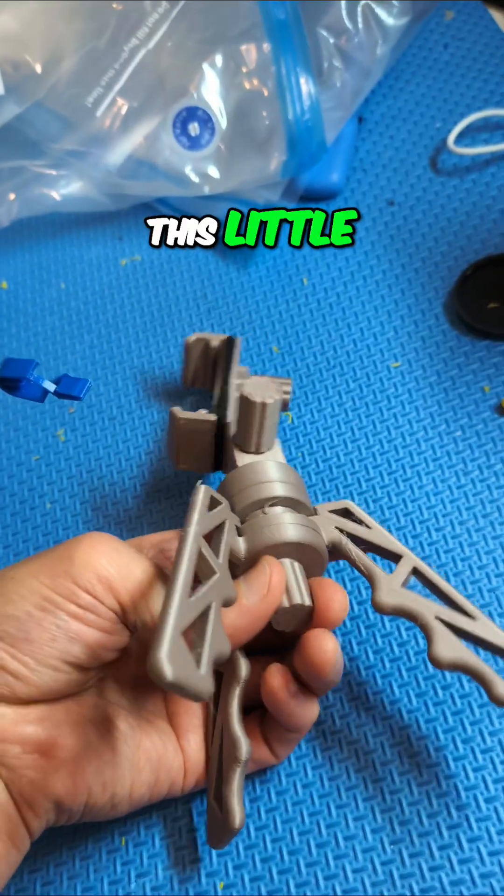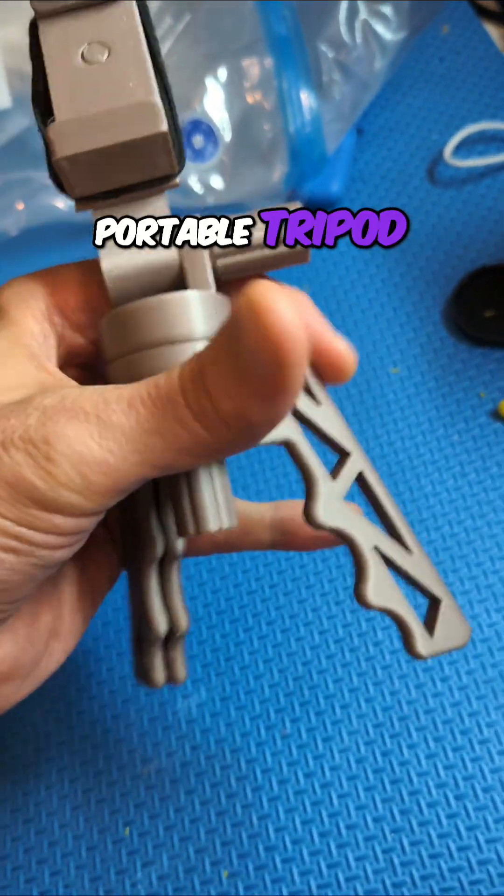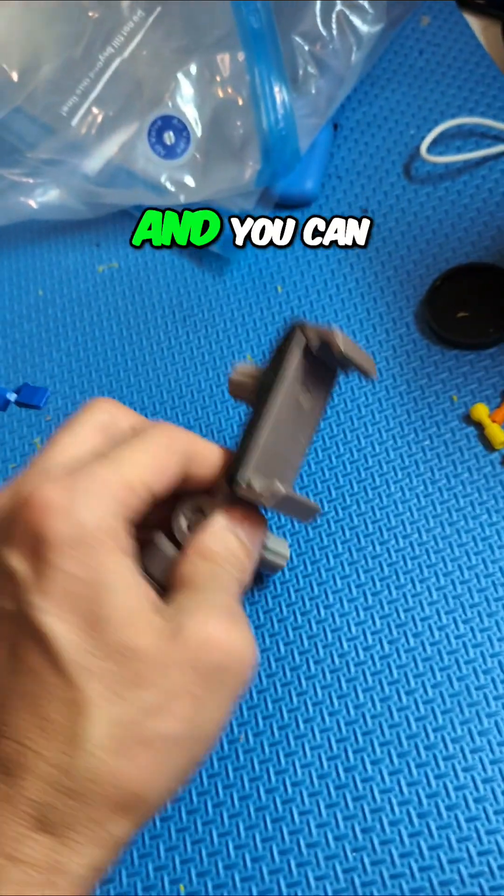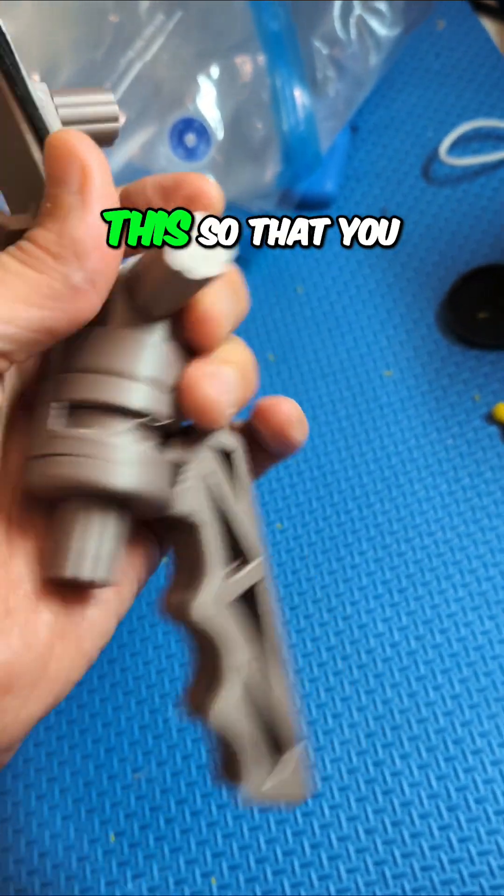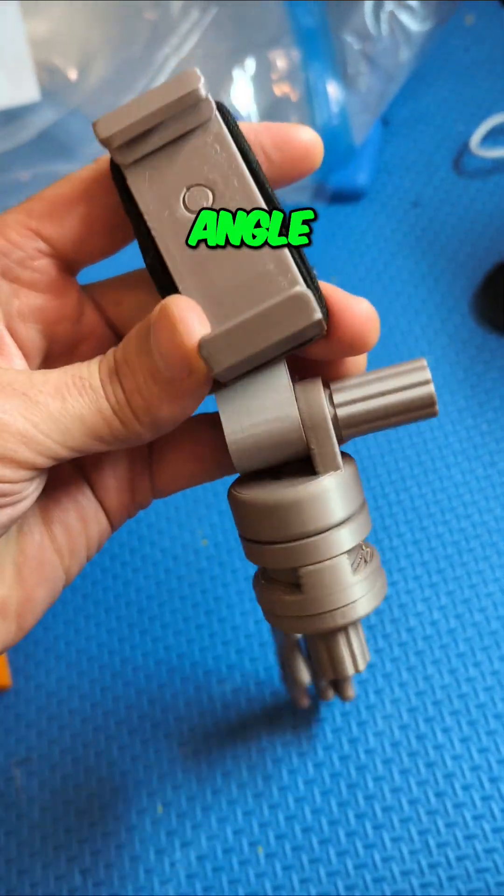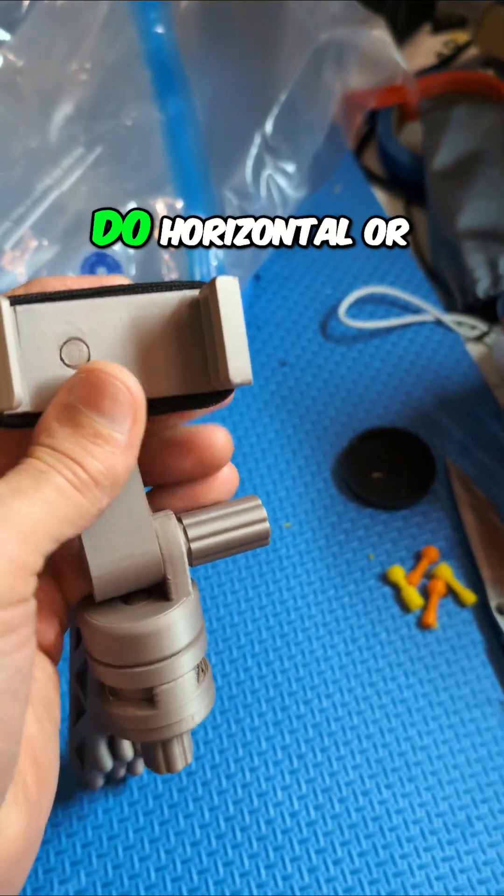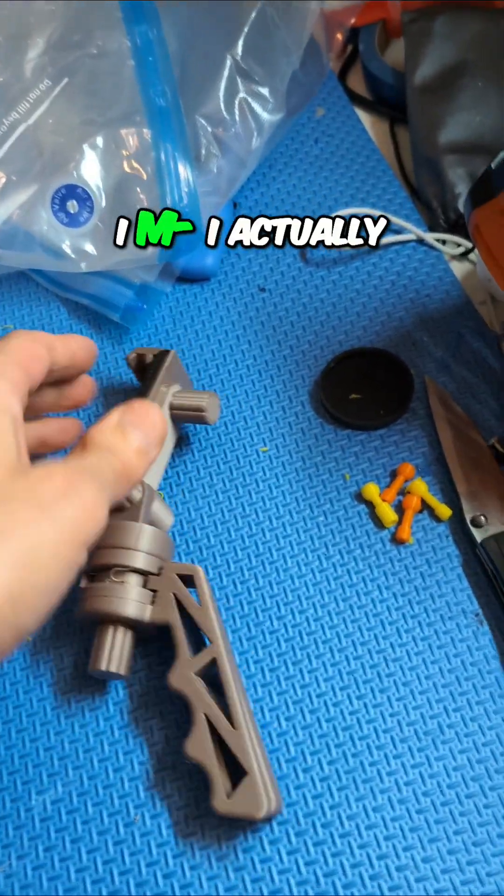This little portable tripod kind of folds up, and you can loosen this so that you can change your angle. You can loosen this one so you can do horizontal or vertical.